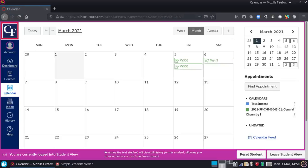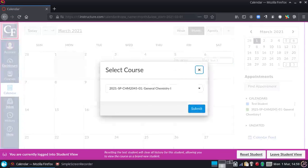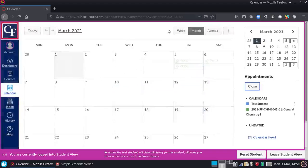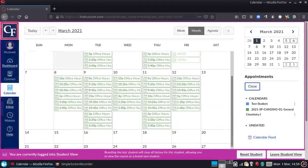But what you're going to want to do for this class is click on Find Appointments right there, and then choose this class from that pull-down. More than likely, this class is the only one that's going to pop up, and you just hit Submit, and it will show you all the office hours I have available.